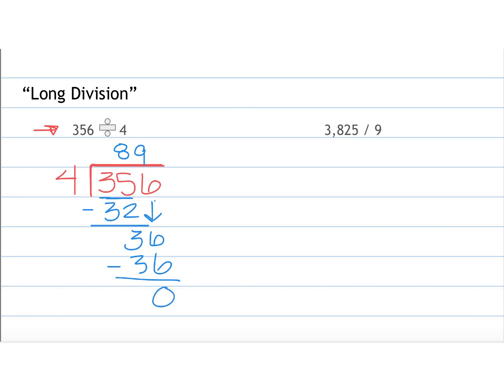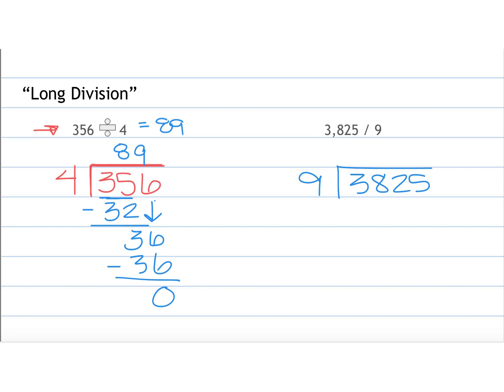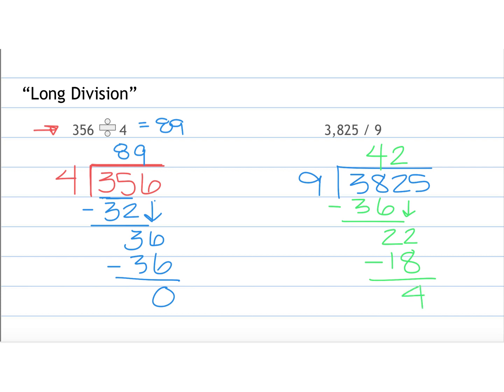Then we have 3,825 divided by 9. 9 goes into 38 four times. 4 times 9 is 36. 38 minus 36 is 2. 9 can't go into 2, we bring down the other 2. 9 goes into 22 two times. 2 times 9 is 18. 22 minus 18 is 4. Bring down the 5. We always keep going until we've brought down every number over here. 9 goes into 45 five times. 5 times 9 is 45, subtract, we get 0, and that's how we know that we're done. So 3,825 divided by 9 equals 425.